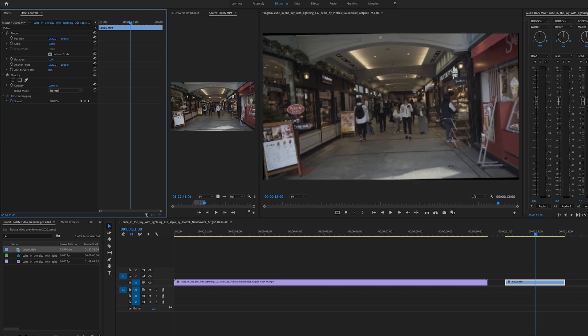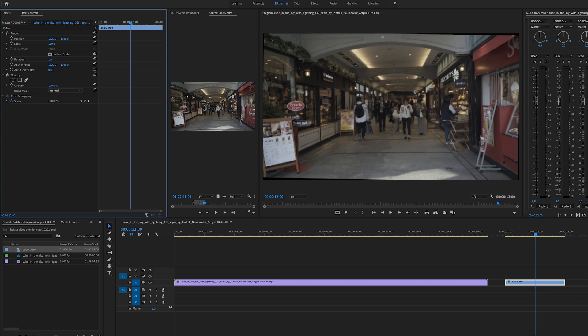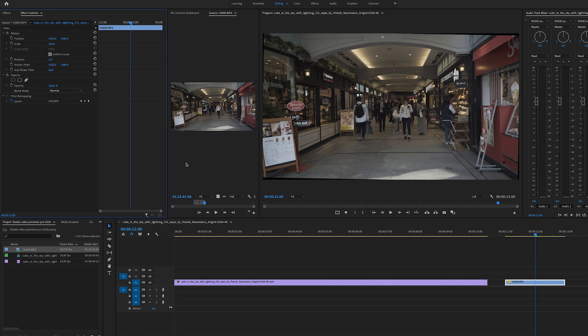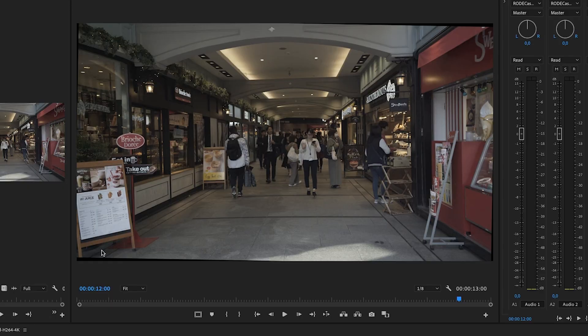But the problem we have right now after we have rotated our video is that we got black bars all over the place. We got black background here on the side, here on the top, and on the right corner as well.